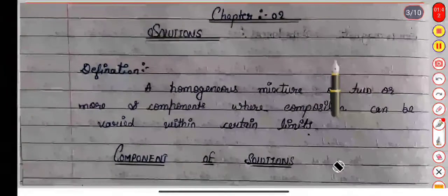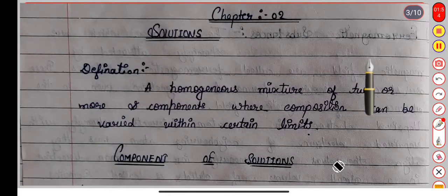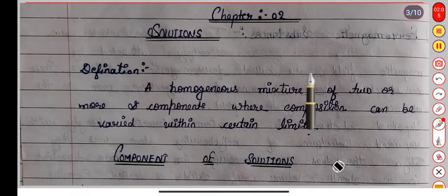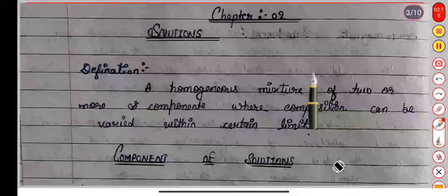A homogeneous mixture is when two pure components are mixed with each other within certain limits, and there is no visible boundary between the components. When we mix the two components, they are each in pure form.